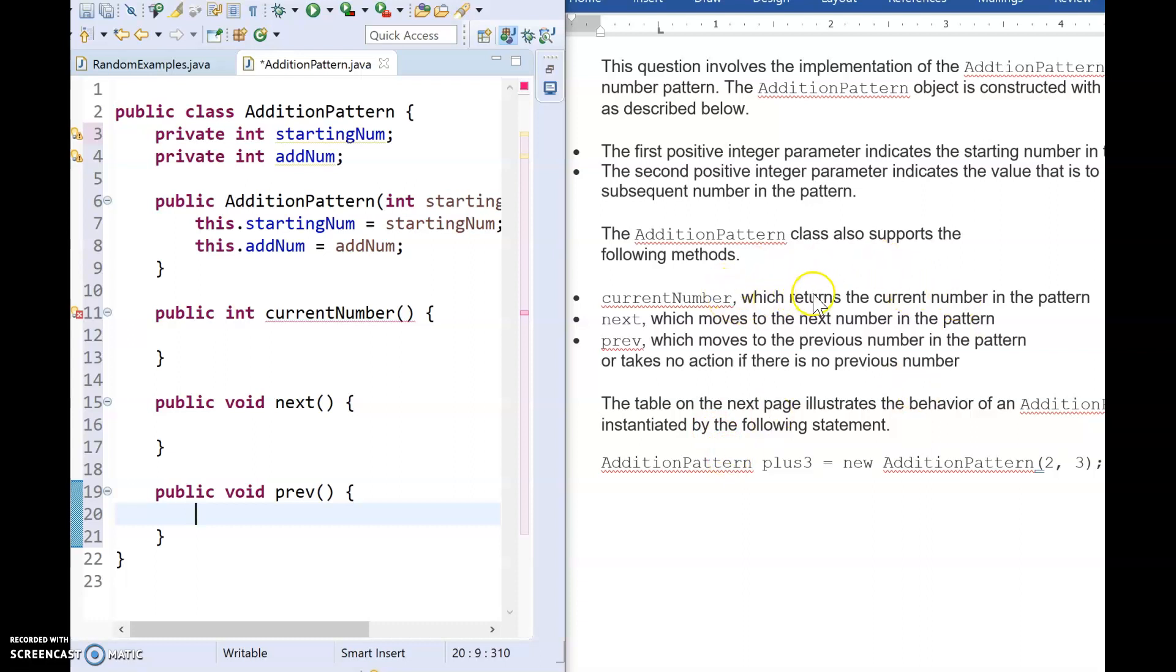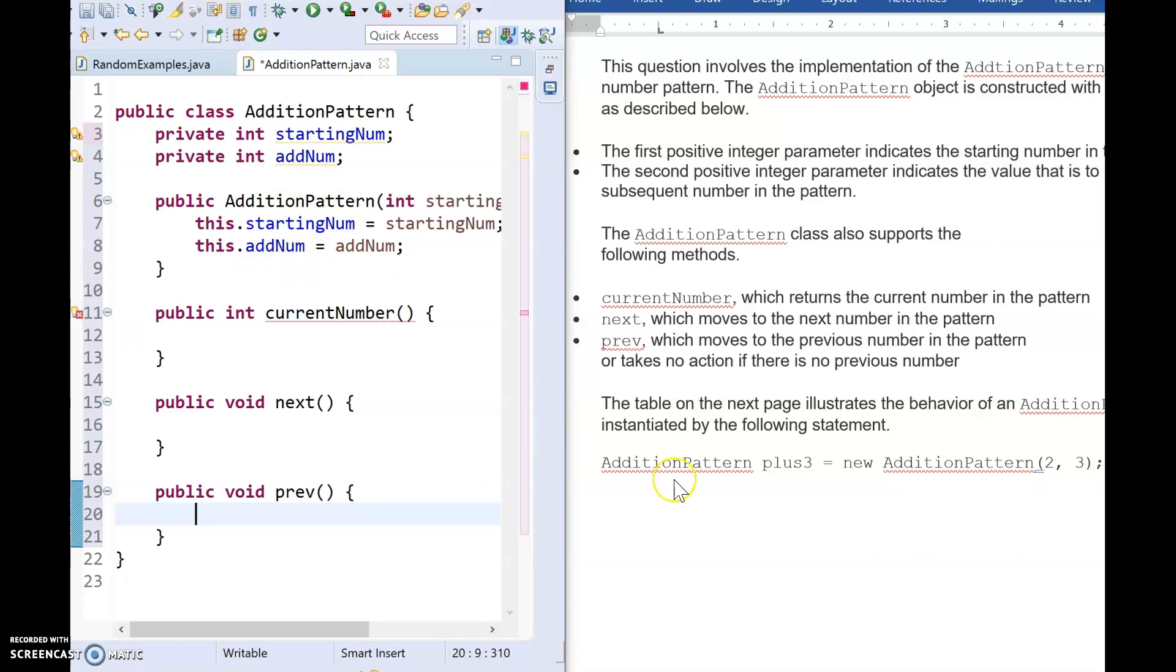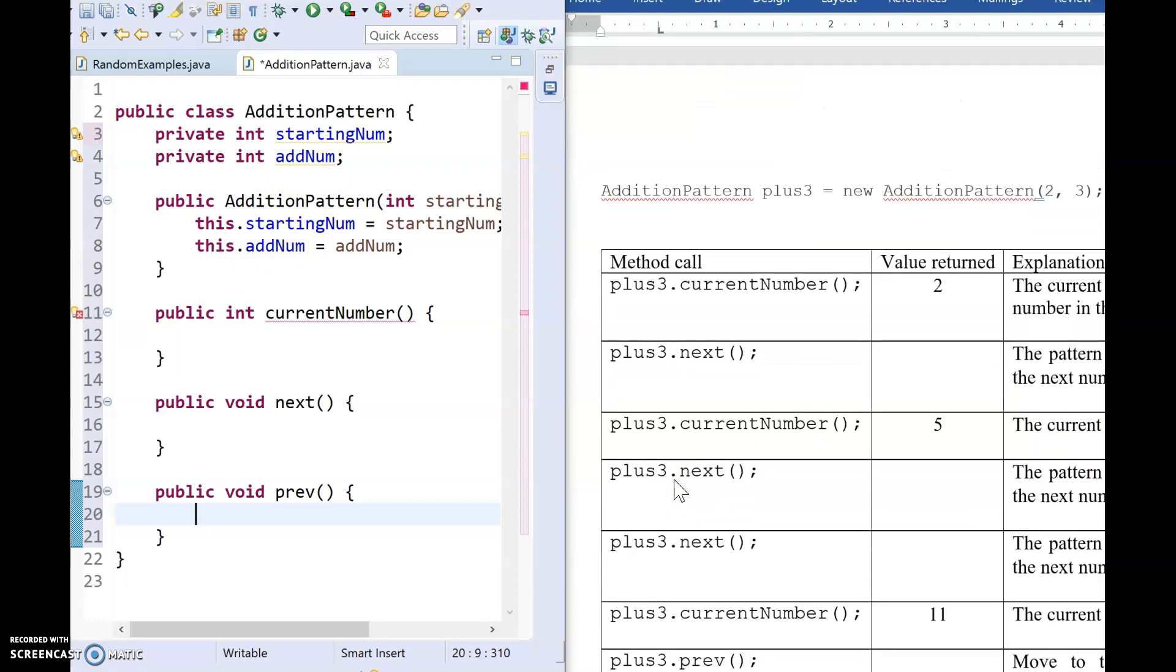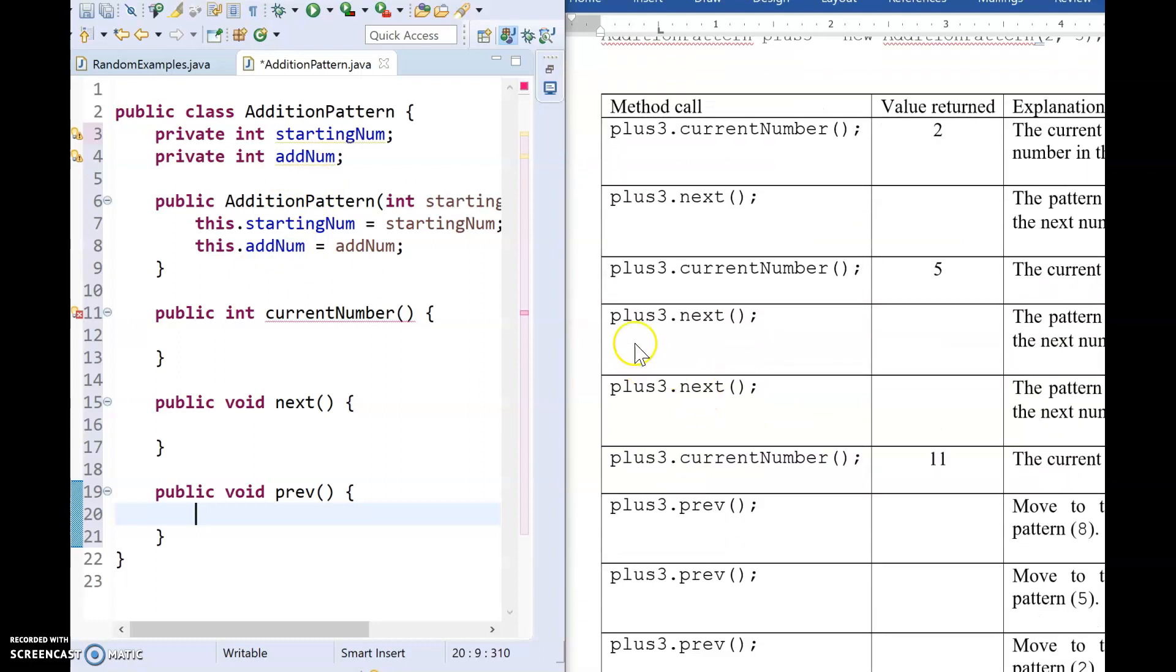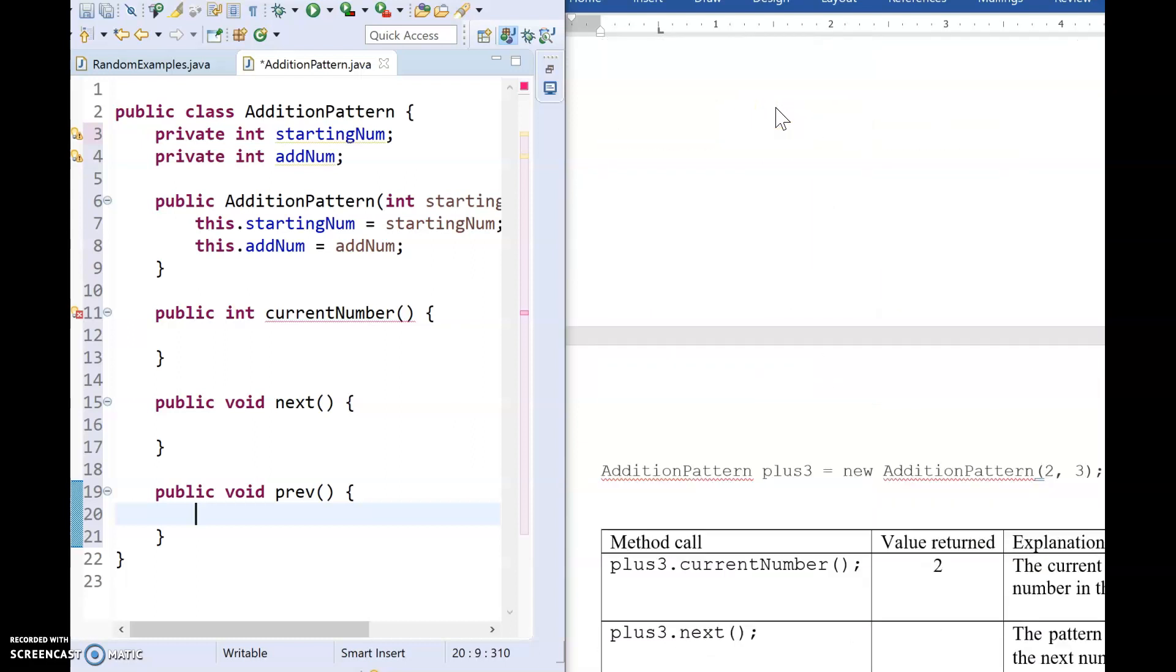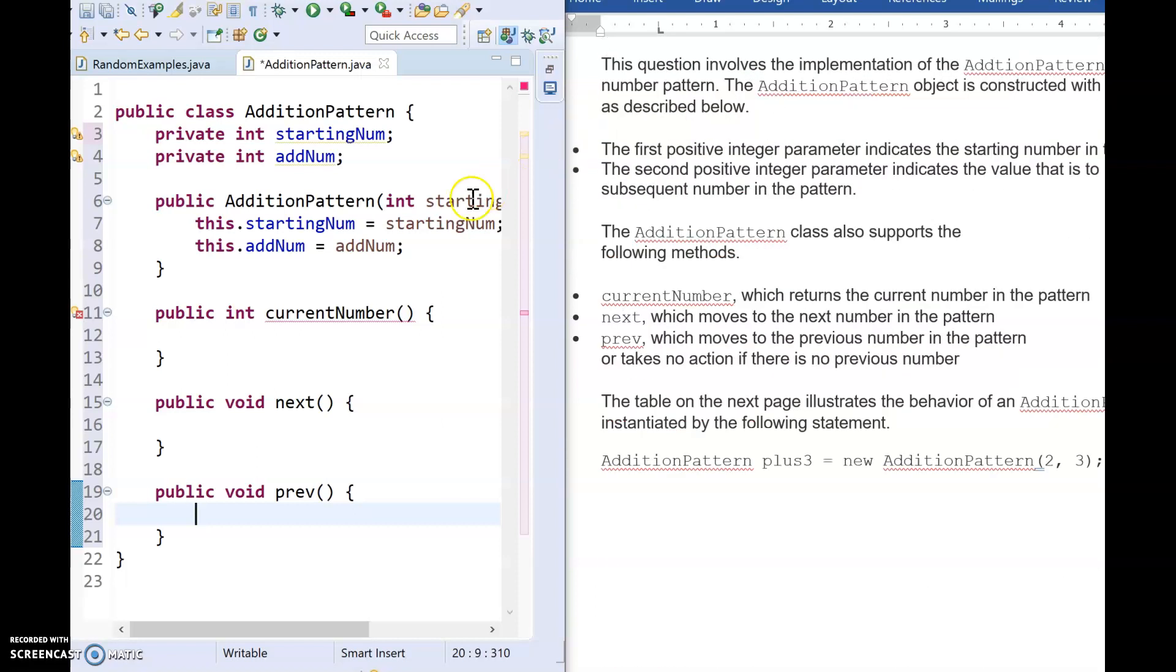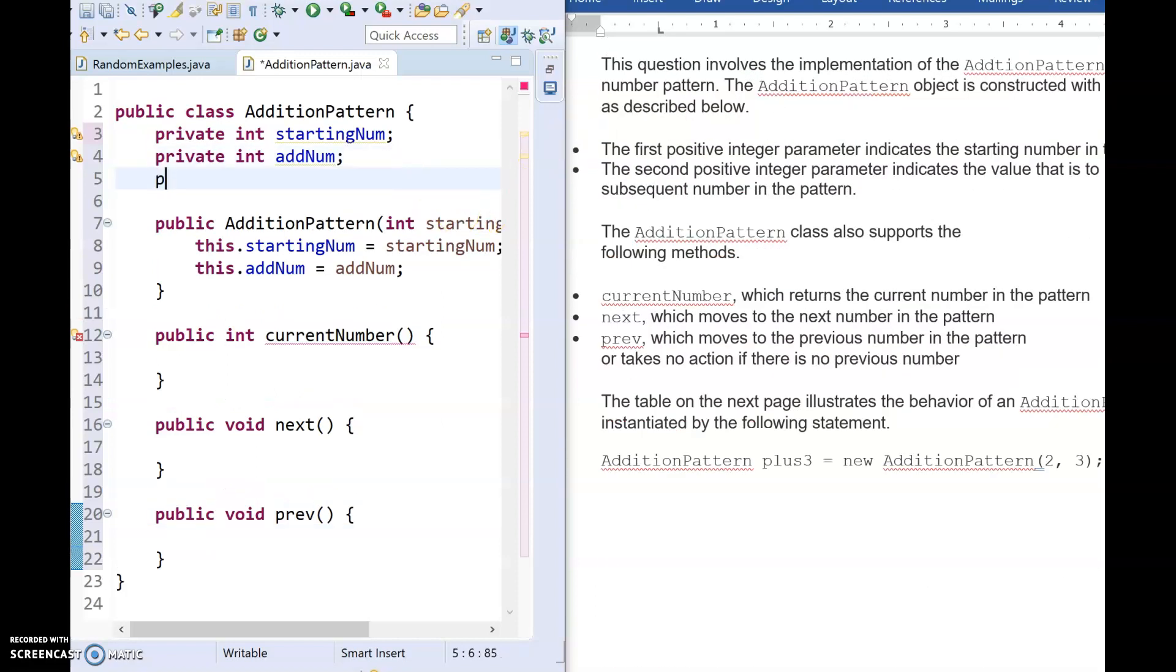So current number is going to return the current number in the pattern. All right, well, I have a number that I started with. And I have a number that I'm adding, but I never really made a variable for the current number that I'm on. And we can see as we look through all of these test cases, as we add values, our current number changes from our original number. So we need to make another variable to keep track of the current value.